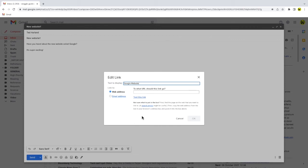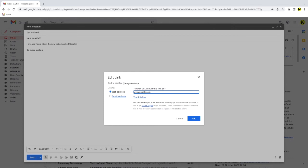The web address option is already selected so I just need to add in the link for the website. I'm typing it in this example but you can copy and paste in a web link from the website if you have access to it.